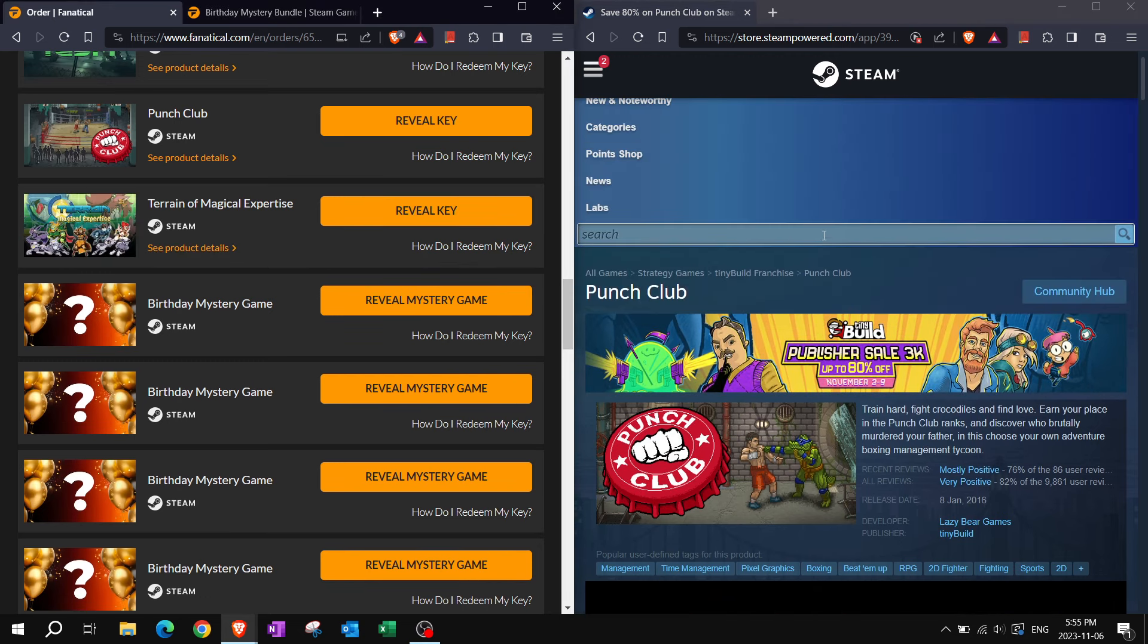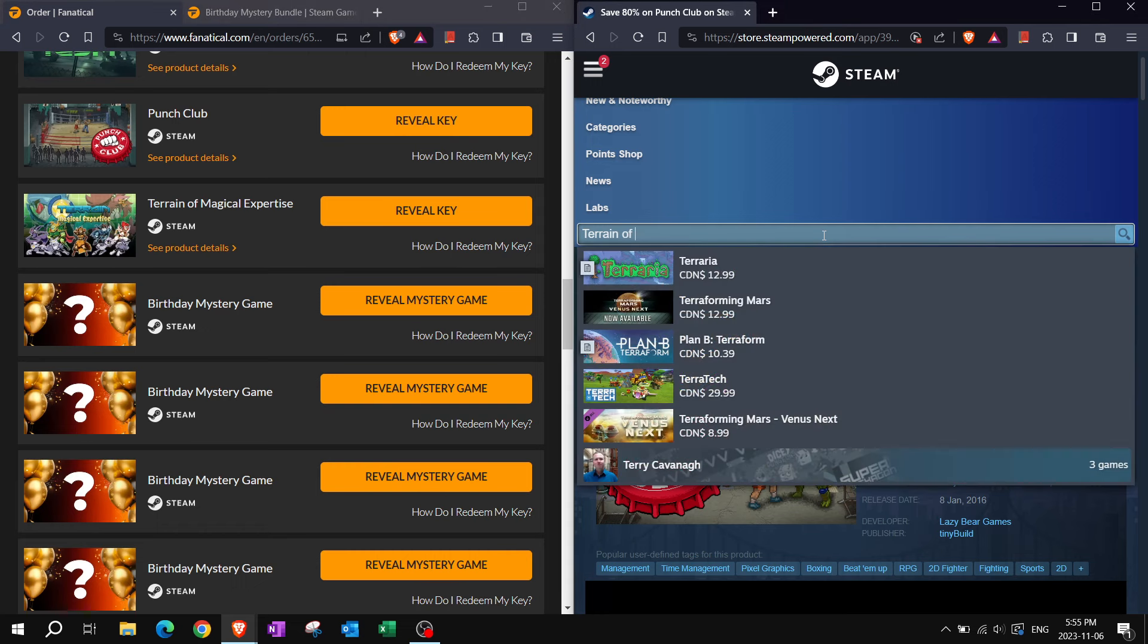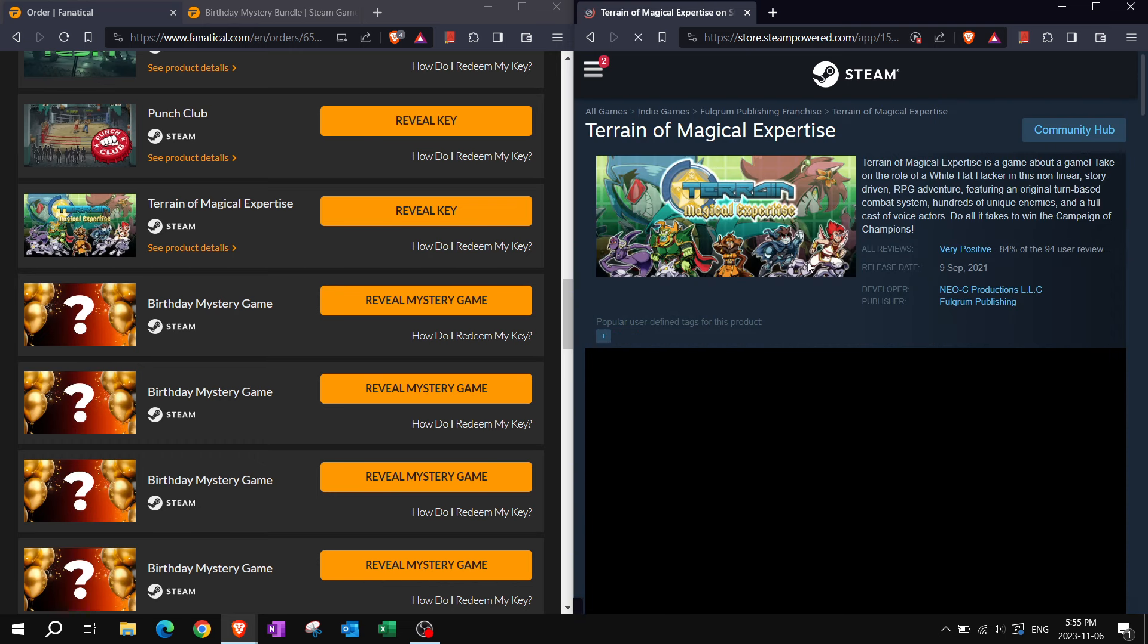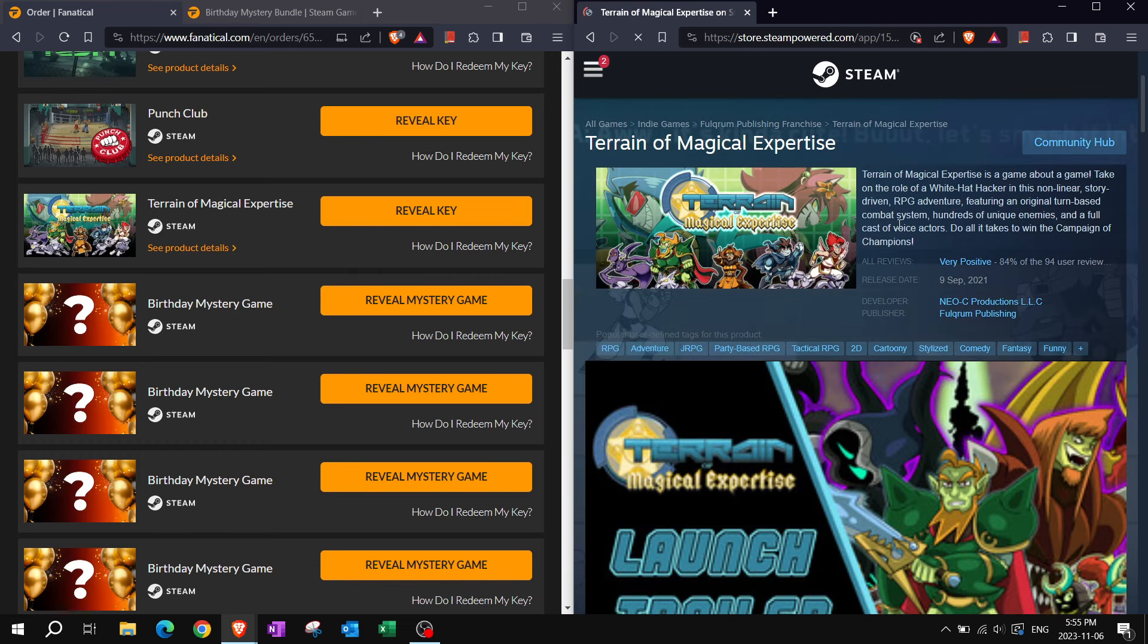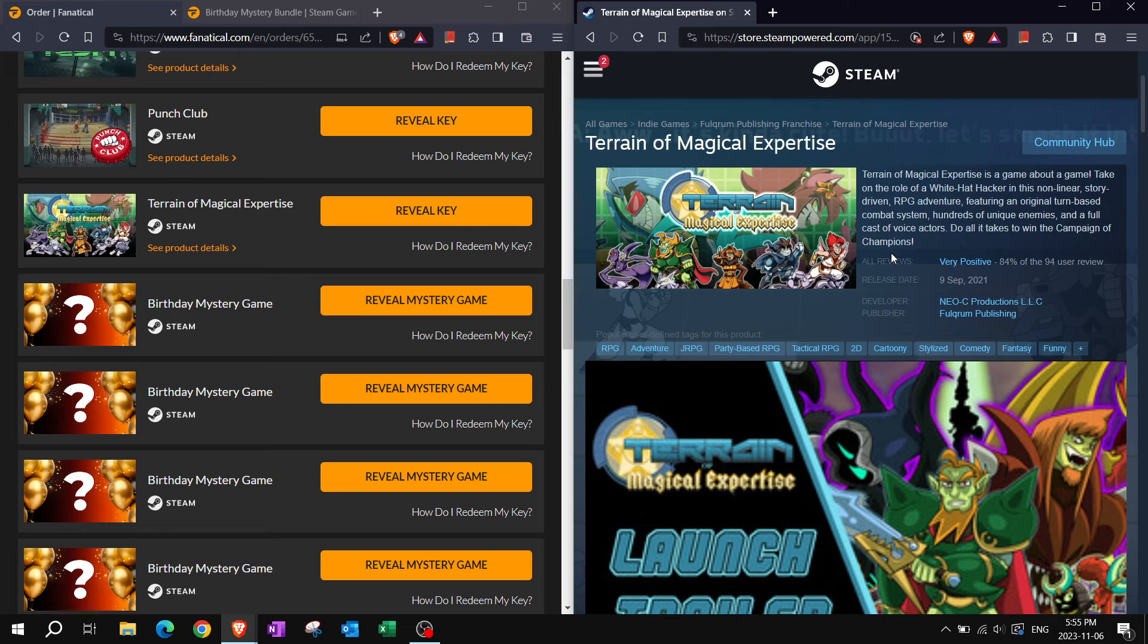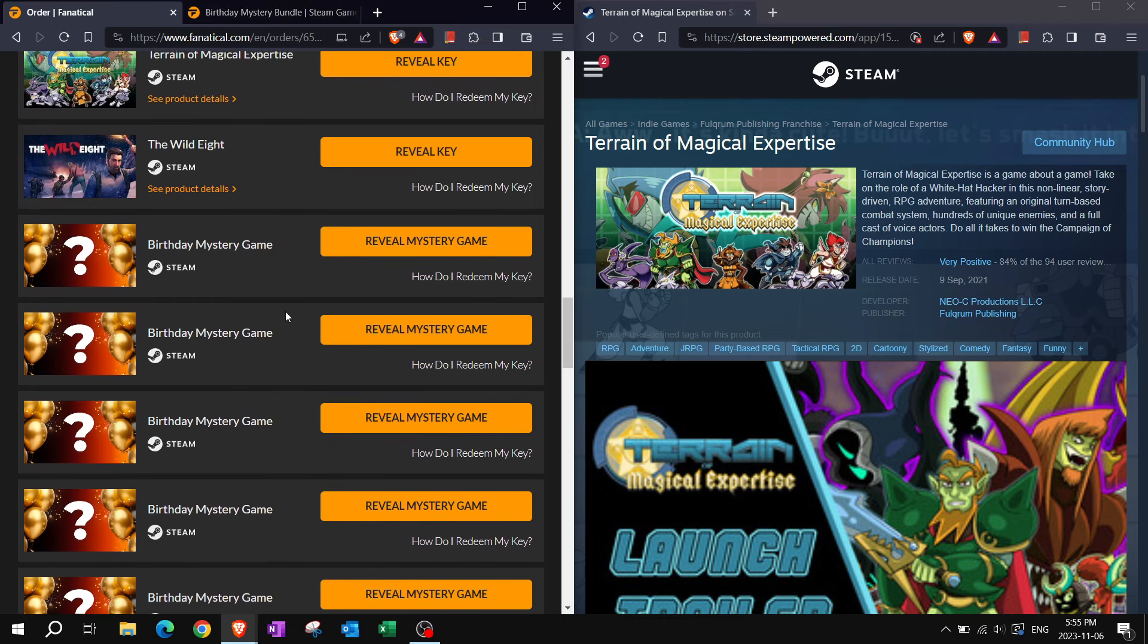Terrain of magical expertise. Comedy. We all like comedies. Comedies are always great and a full voice of voice actors. Terrain of Magical Expertise is a game about a game. Take on the role of a white hat hacker in this non-linear story-driven RPG adventure featuring an original turn-based combat system, hundreds of unique enemies, and a full cast of voice actors. Do all it takes to win the campaign of champions.